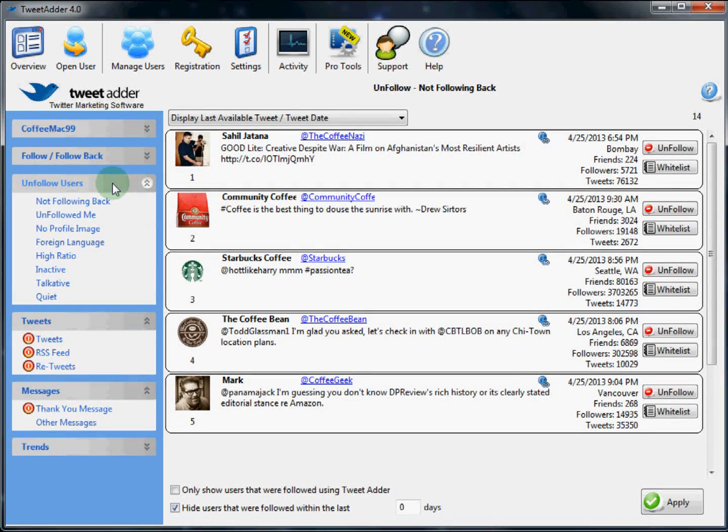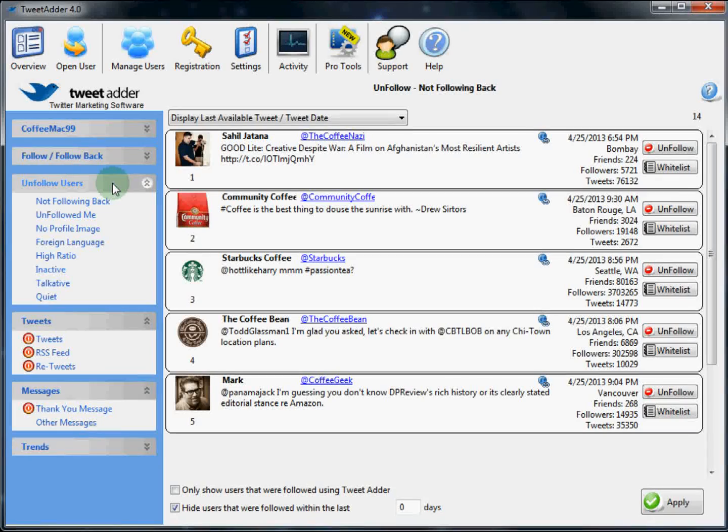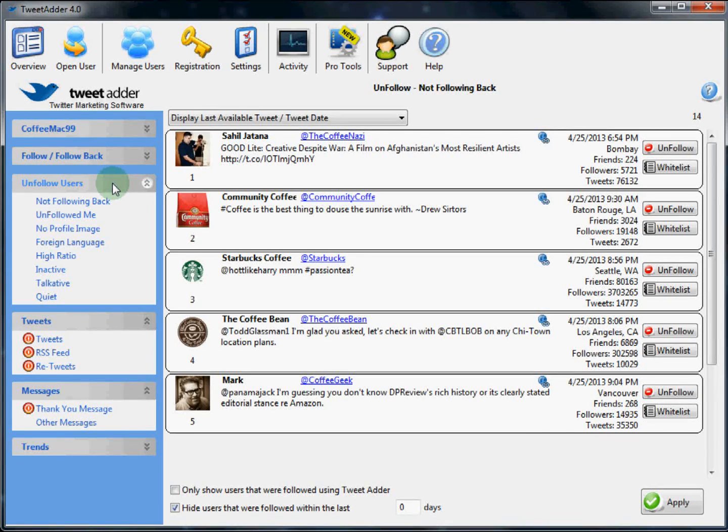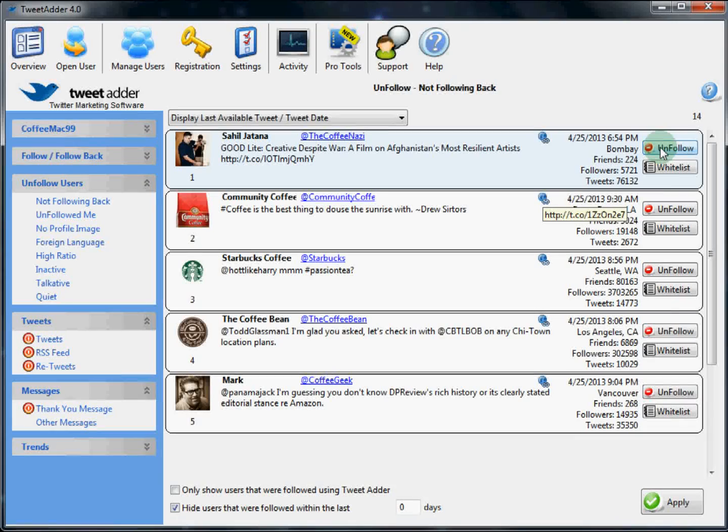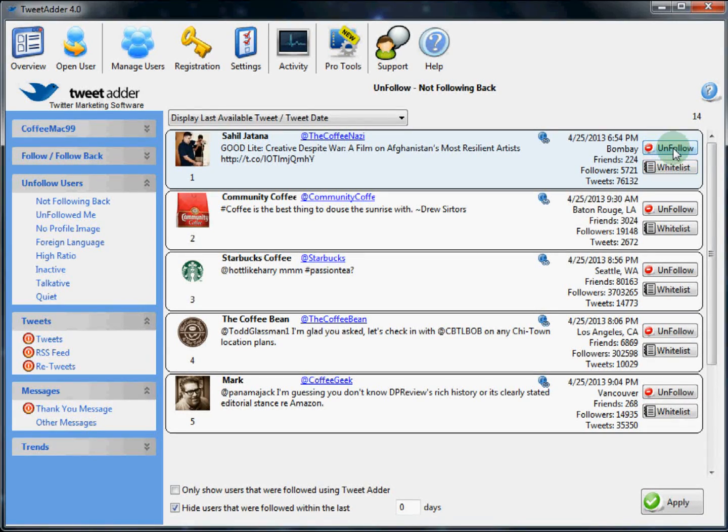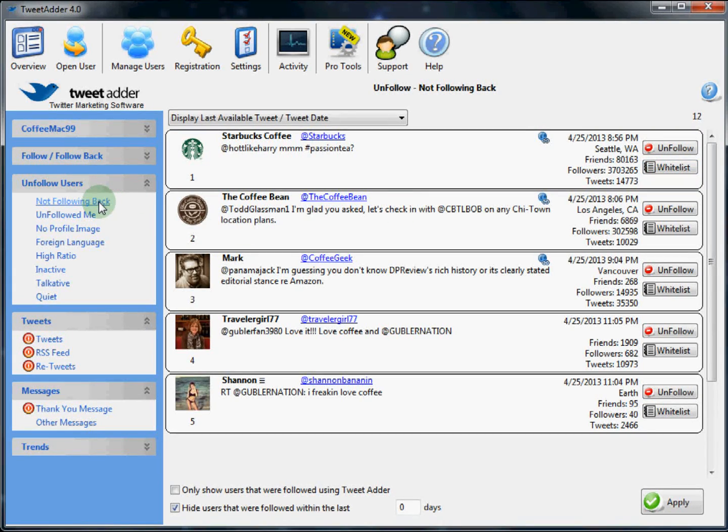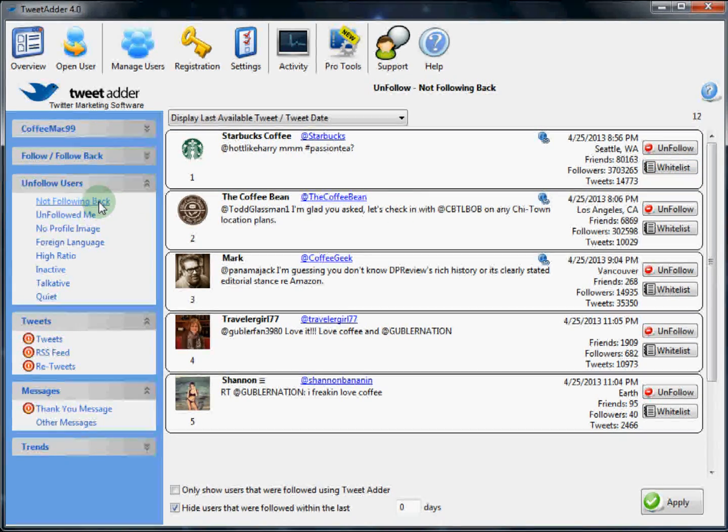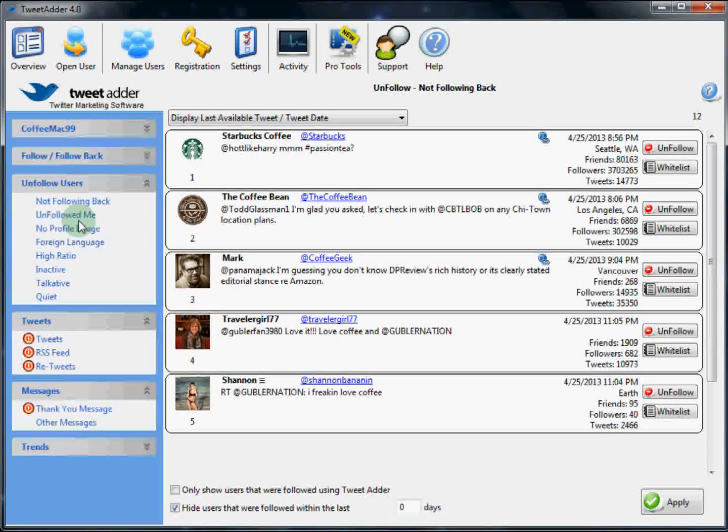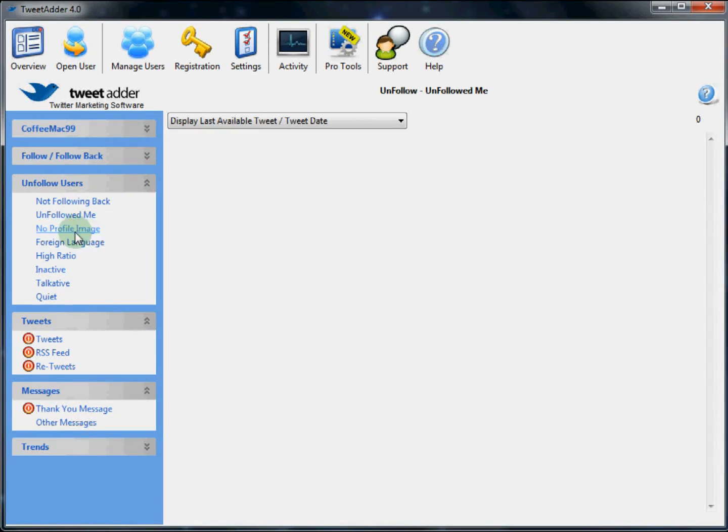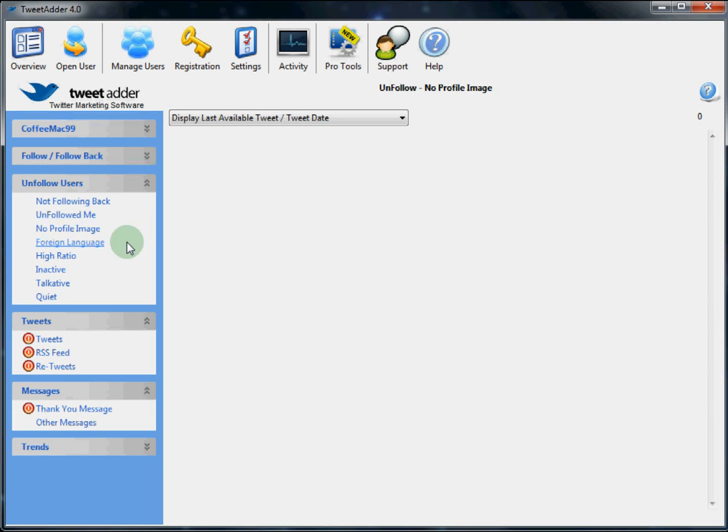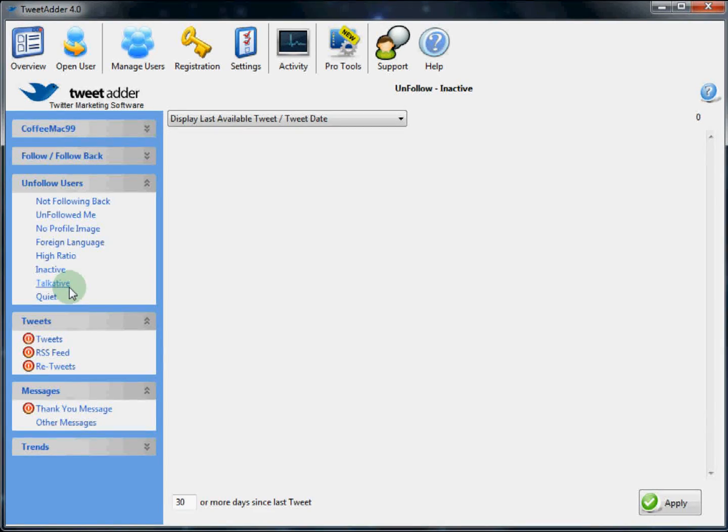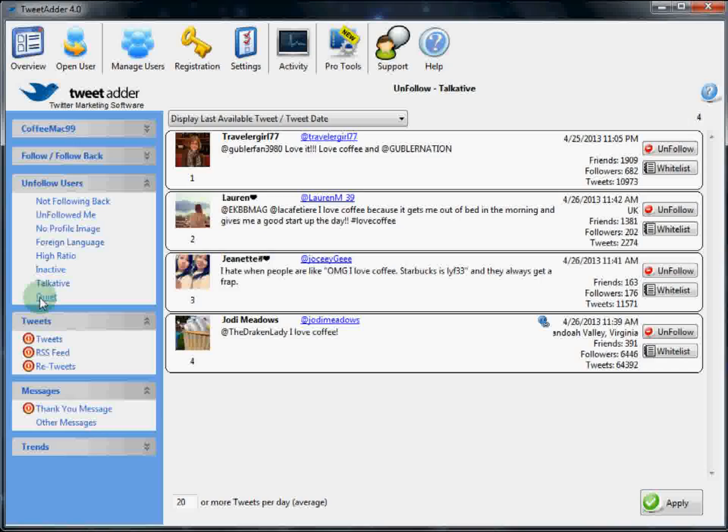Next we are going to take a look at the unfollow users section. The unfollow users section allows you to clean up your Twitter follow list. Keeping a tidy follow list allows you to follow more people who are relevant to your niche or interest. There are several options and reasons when searching for potential candidates to unfollow. Once you return a list of users to potentially unfollow, you can either unfollow this user or whitelist them. In this window, the search window has the same type of one click action for easy processing. Unfollow or whitelist. There are several listings or categories of potential unfollow candidates. Users who are not following me back. Users who unfollowed me. Users with no profile image. Foreign language. A high follow to follower ratio. Inactive. Too talkative. Or too quiet.